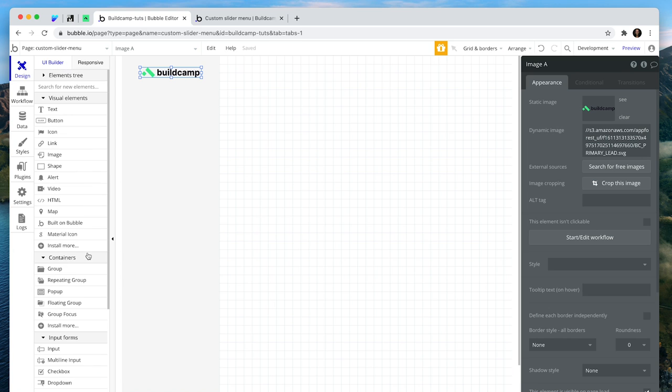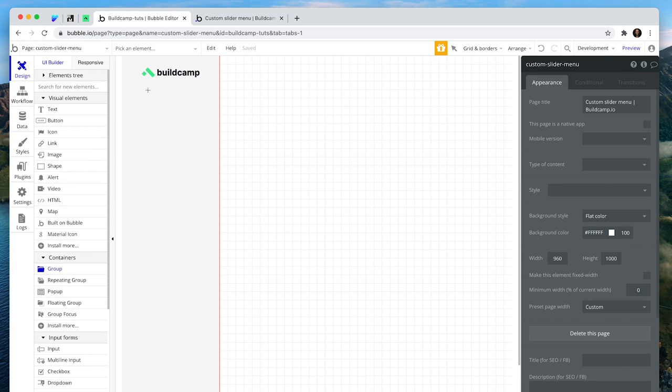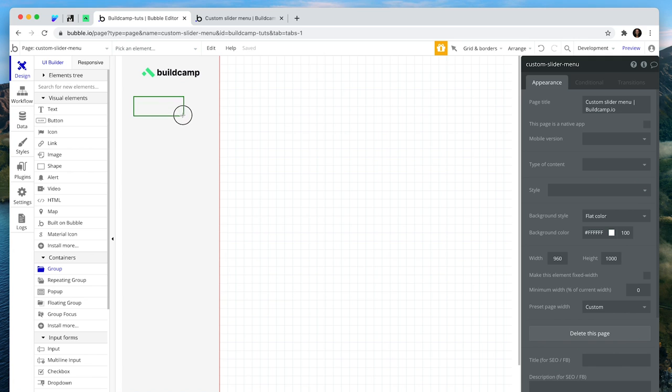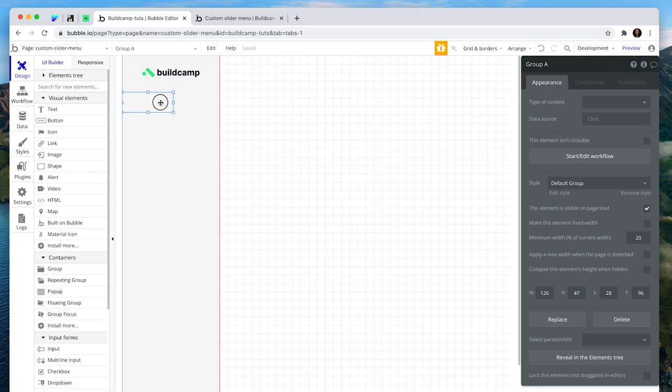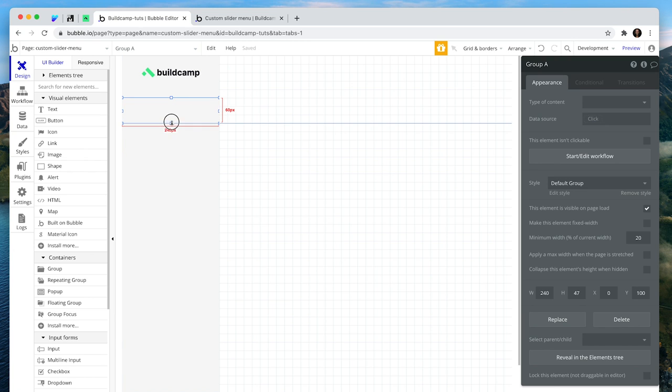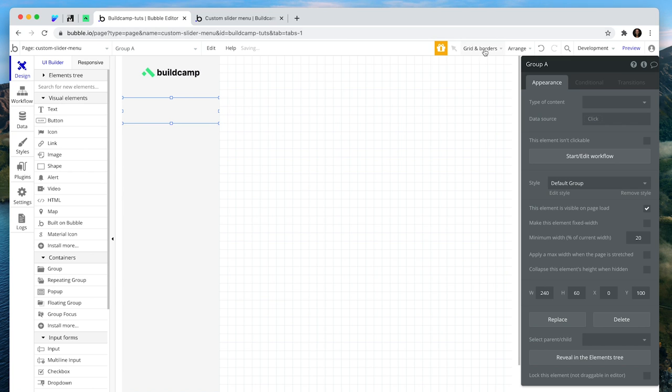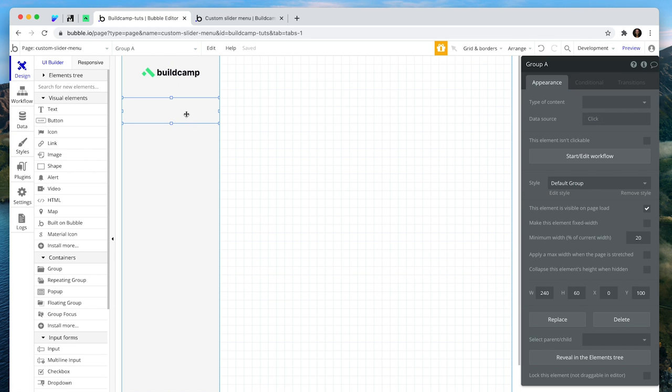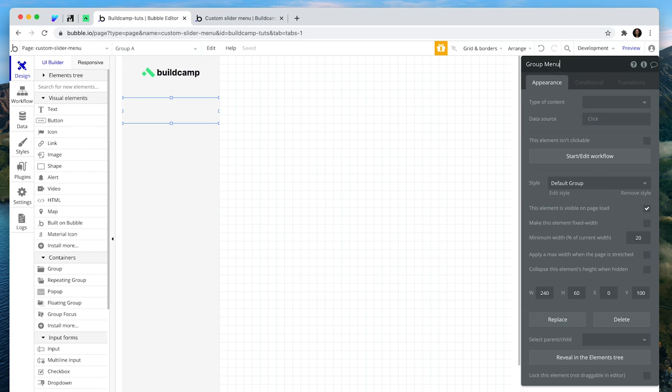Why don't we create some options? So I'm going to grab a group and use the guides I set up on the page. I have grids and borders set up with a 20-step guide. I'm going to call this group menu item.